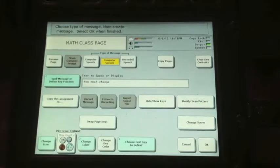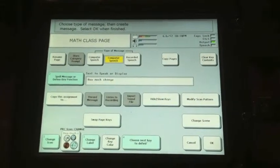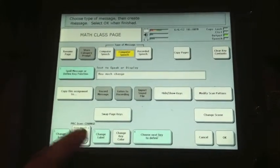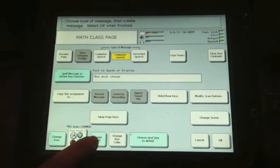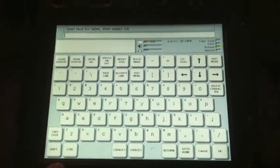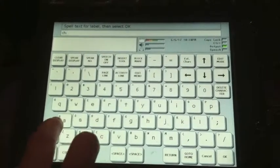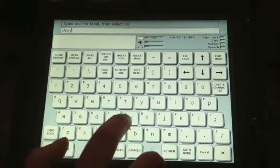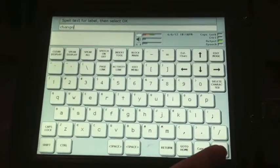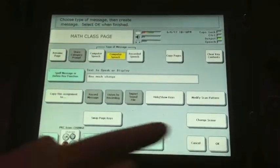Select OK. And now you can change the label. We don't want the label to appear with 'how much change' — we just want it to say 'change.' Select OK.